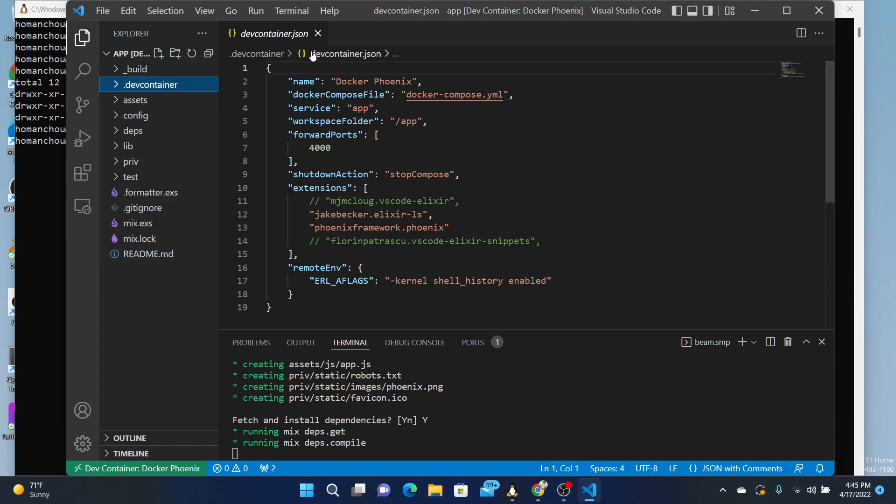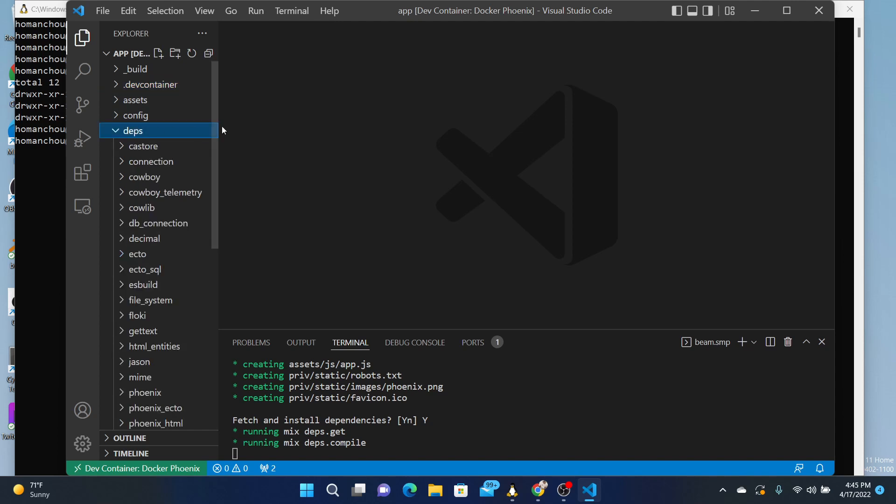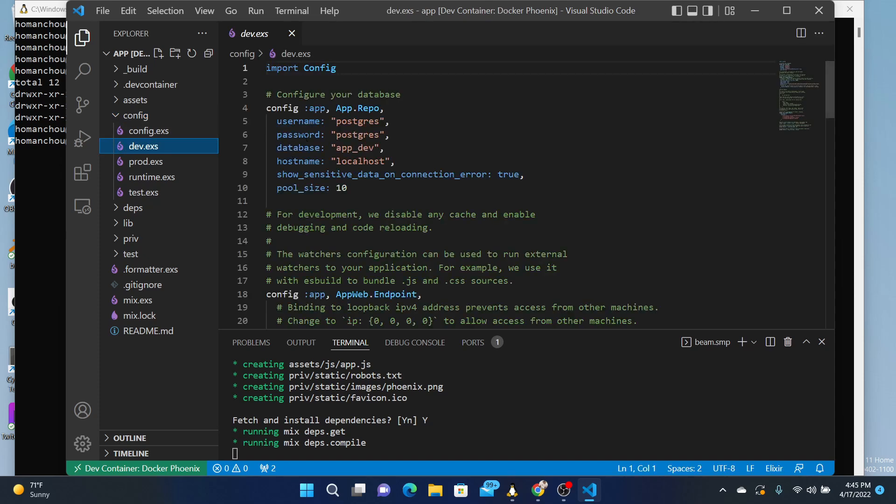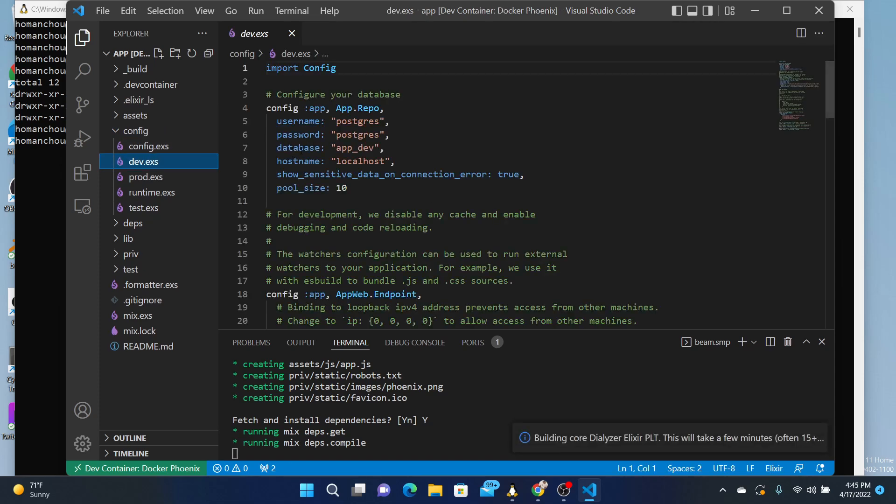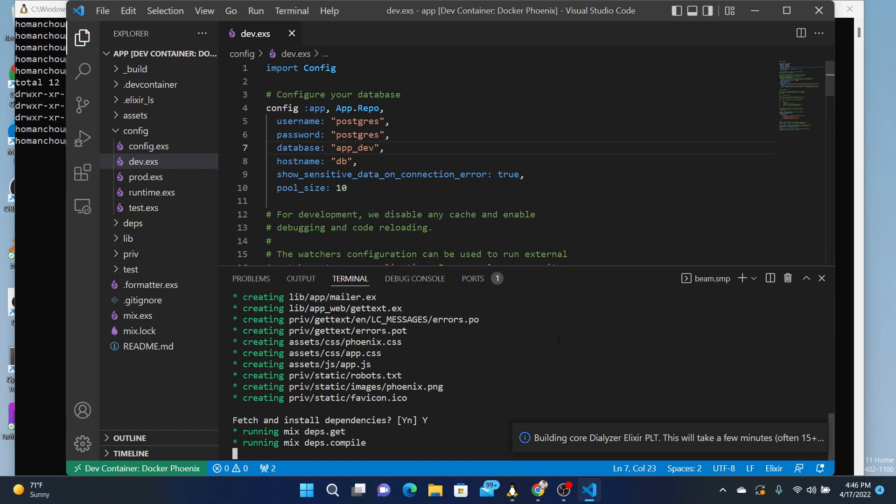And there's just a couple more things to hook up to your resources in development. It's that the configuration for the dev, you've got to change this host name to be DB. And that will allow you to run your Ecto Create Database command.